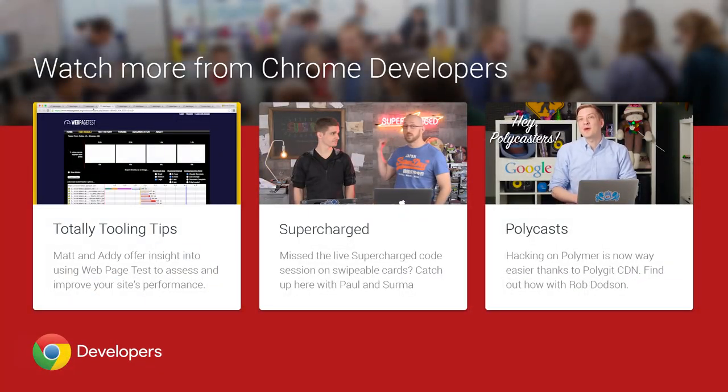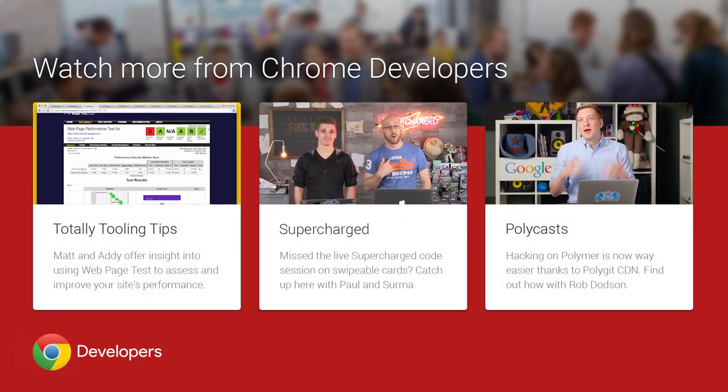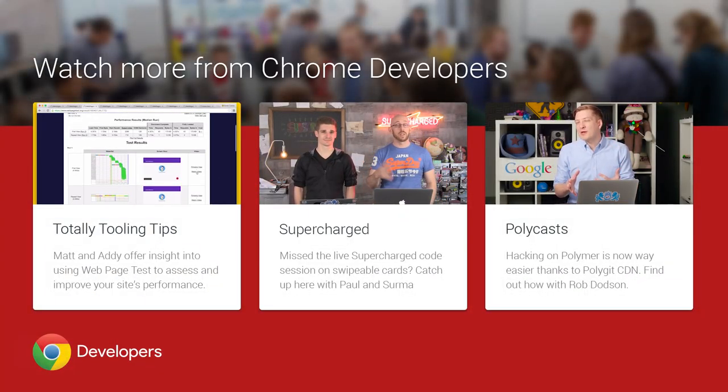These are just a few of the changes in Chrome 50 for developers. Check the description for more details and be sure to like and subscribe. I'm Pete LePage, and as soon as Chrome 51 is released, I'll be right here to tell you what's new in Chrome.